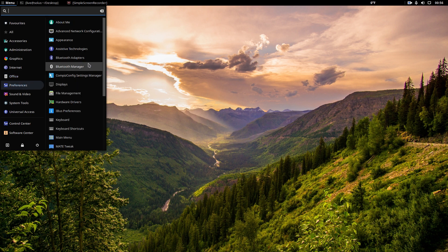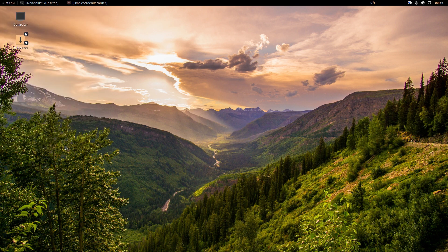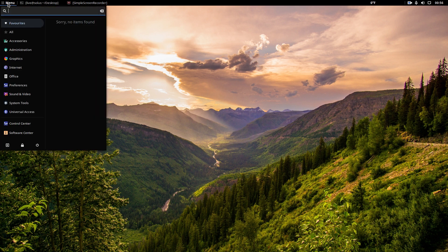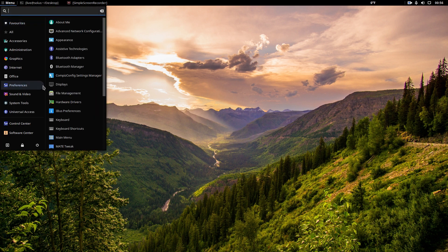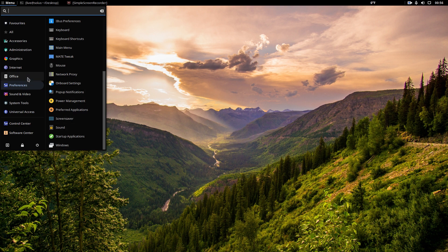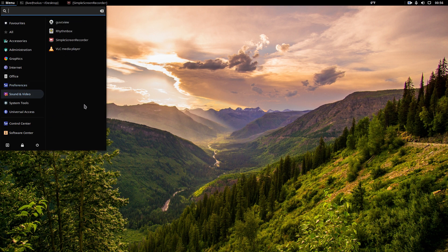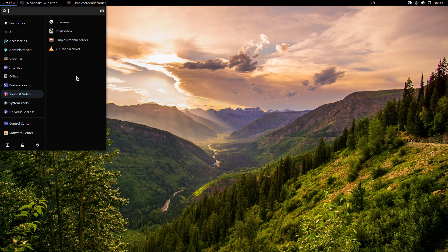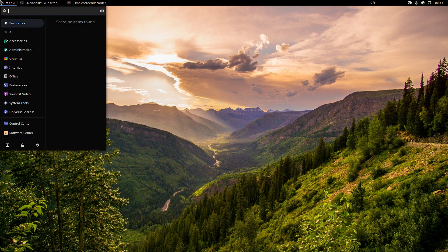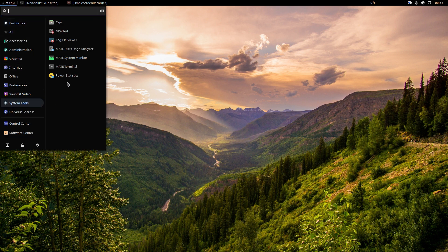Preferences. Mate Tweak Tool. Will that launch? It will not. Okay. All right, let's keep moving on here. So, sound and video. Again, I installed, I was able to install GUVC view for the camera, but it won't launch. Again, I'm not really sure why. System Tools.